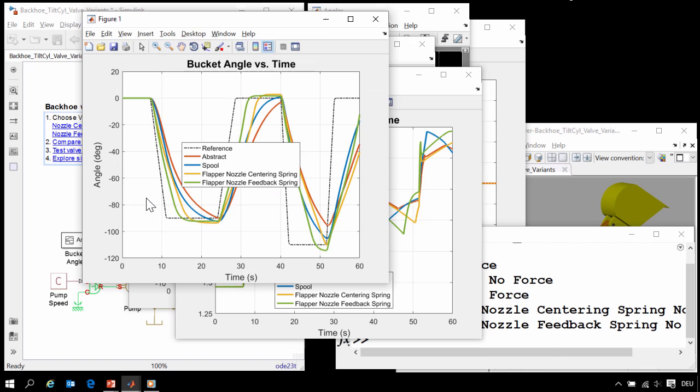And here you can see the results. So all of the four valves have now been compared. We can see how the type of valve affects the behavior in the system.